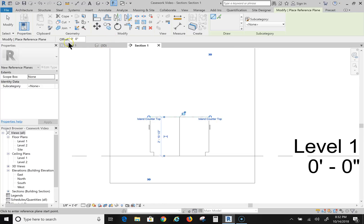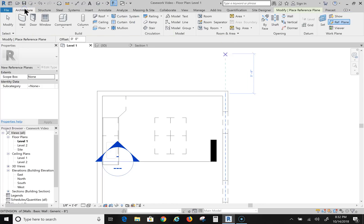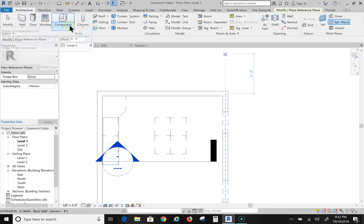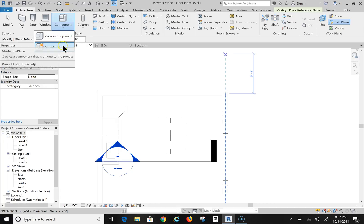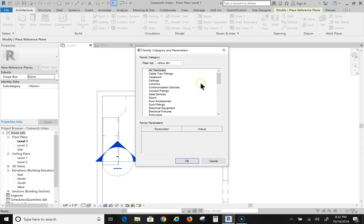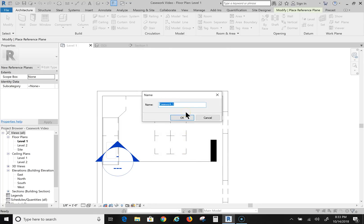All right, now I'm going to go back to Level 1. And I am going to go to Architecture, I'm going to go to Component. I'm going to pull down the little selection triangle here and I'm going to choose Model In Place.